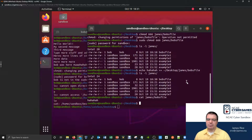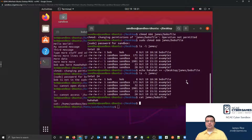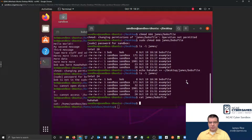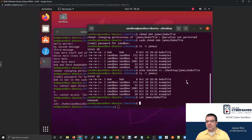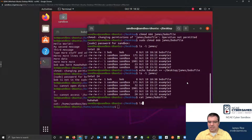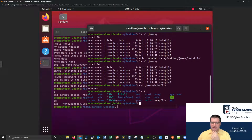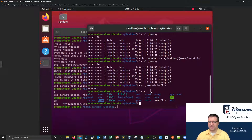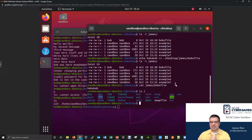We're going to take a look at a different part of the file system, and we'll do this as the sandbox user. A different part of the file system that contains a lot of really critical configuration files. A lot of your administrative and configuration files are stored in a place called /etc — some people call it 'etsy'.